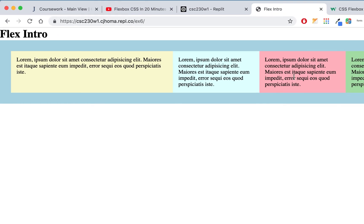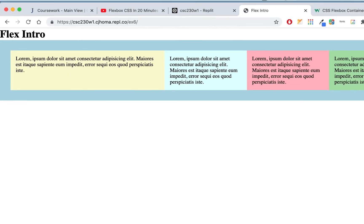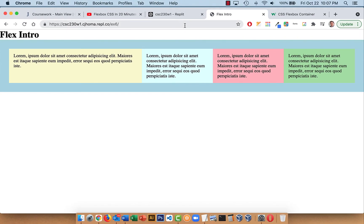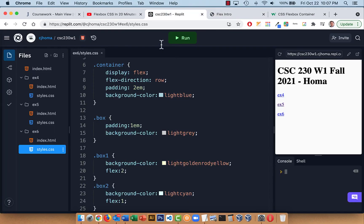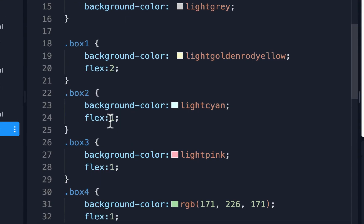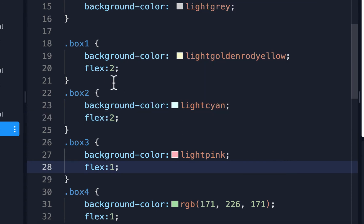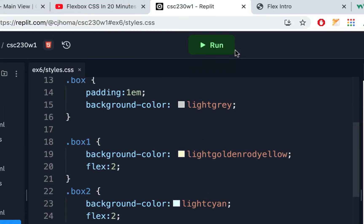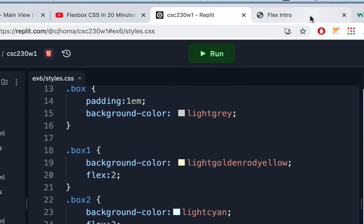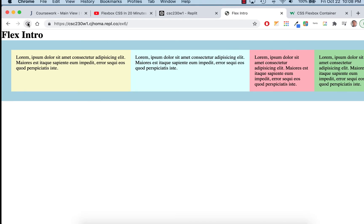After running it, box-one takes up double the space and the rest share the remaining space. In the original sample I put two boxes at flex:2, so box-one and box-two are double the space of box-three and box-four. It's a little easier than working with floats, worrying about percentages and widths — that's how flex works.